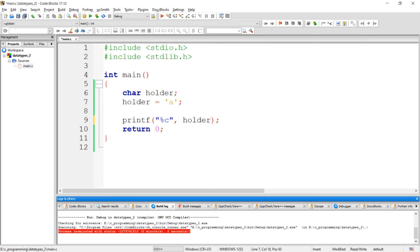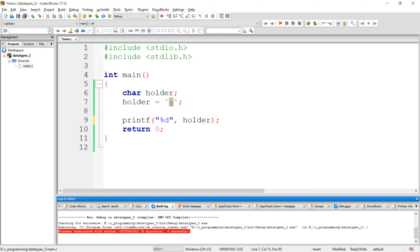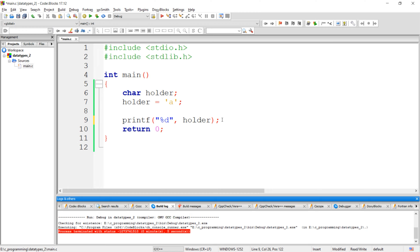We can see the ASCII value in this character variable just by using %ld as a format specifier. So here we are assigning character constant 'a' to this character variable. The ASCII value of character 'a' is 97, so if we print this variable we should get 97 as an output. Let's check whether we are getting 97 or not.